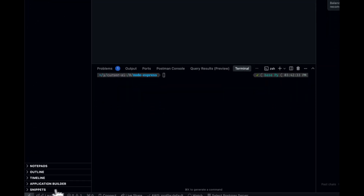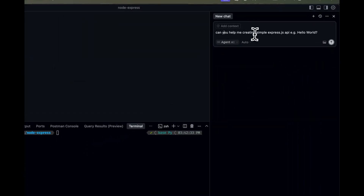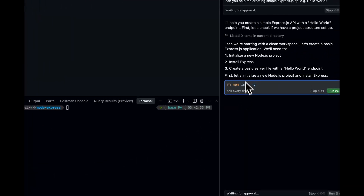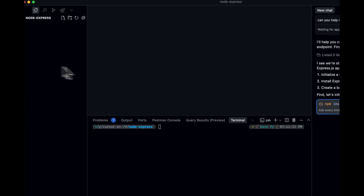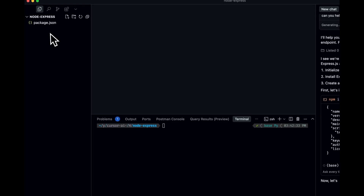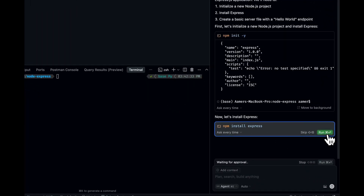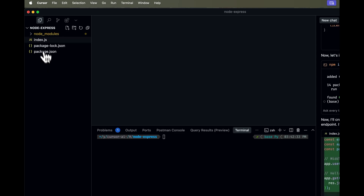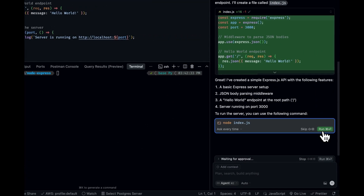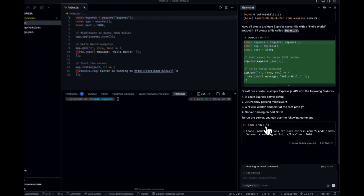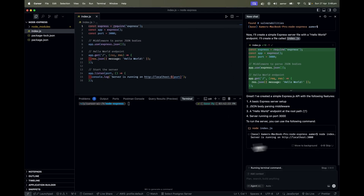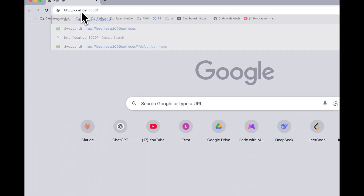I'll just use auto-select. Now I'll ask: 'Can you help me create a simple Express.js API Hello World example?' After hitting it, it tells me it couldn't find a Node.js project structure, so it runs a command to create one. We got the package.json, then it installs Express and creates the index.js file. Running it, it says the app is running on localhost 3000. Let me go to localhost 3000 — yes, that is working fine.